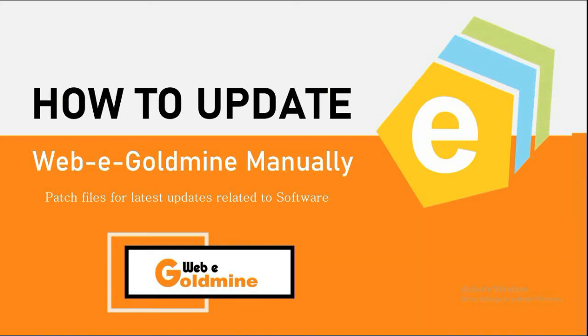Hello everyone, in this section we will talk about patch update of Webby Goldmine manually.